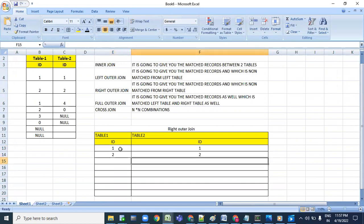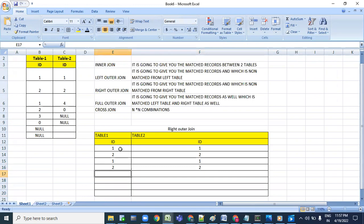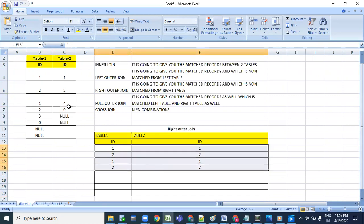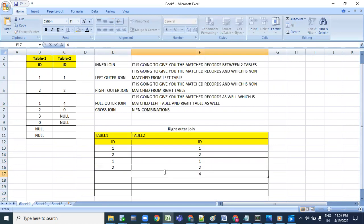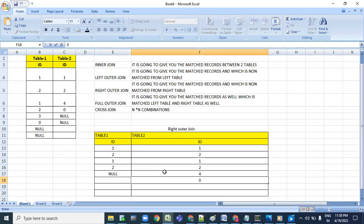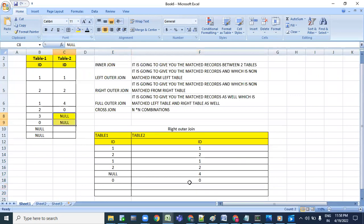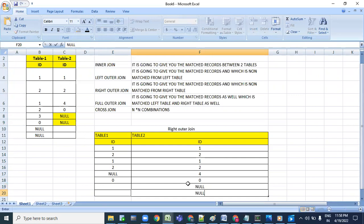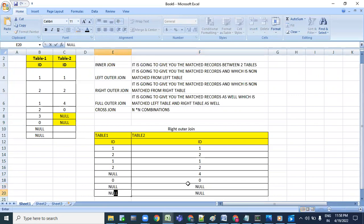One is matching one, two is matching two, one is matching one again, two is matching two again - that gives four rows. Four from table two is not matching with anything in table one, so the left table column comes as null. Zero is matching zero. Null values from the left side of the right table - null is never going to match, so automatically null will come.